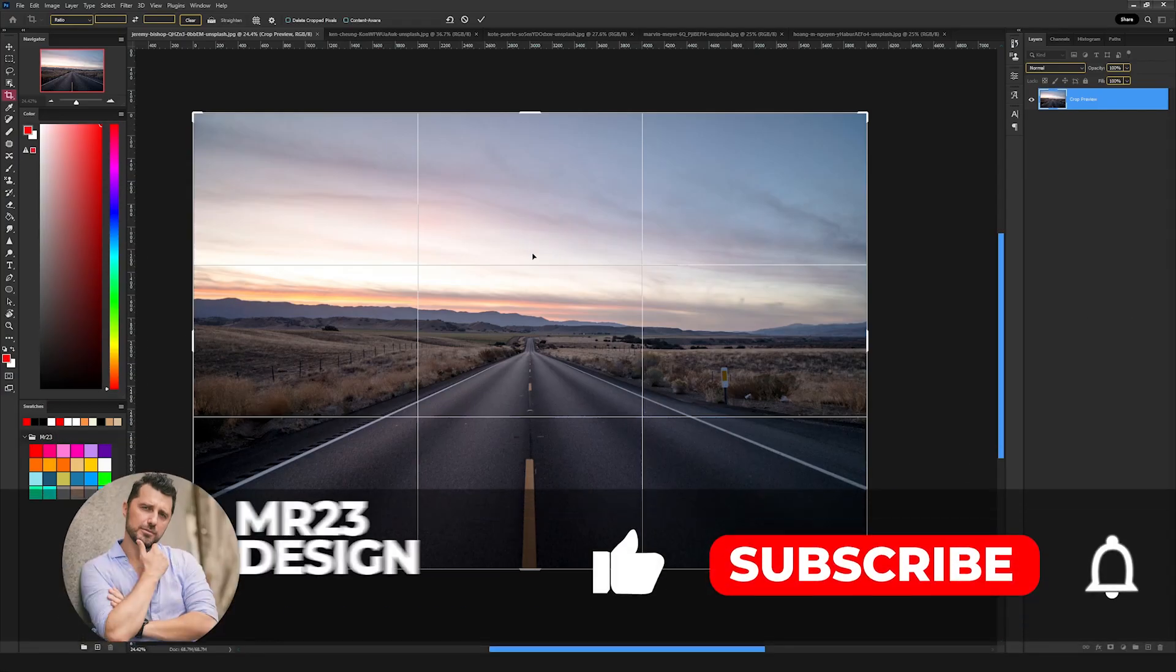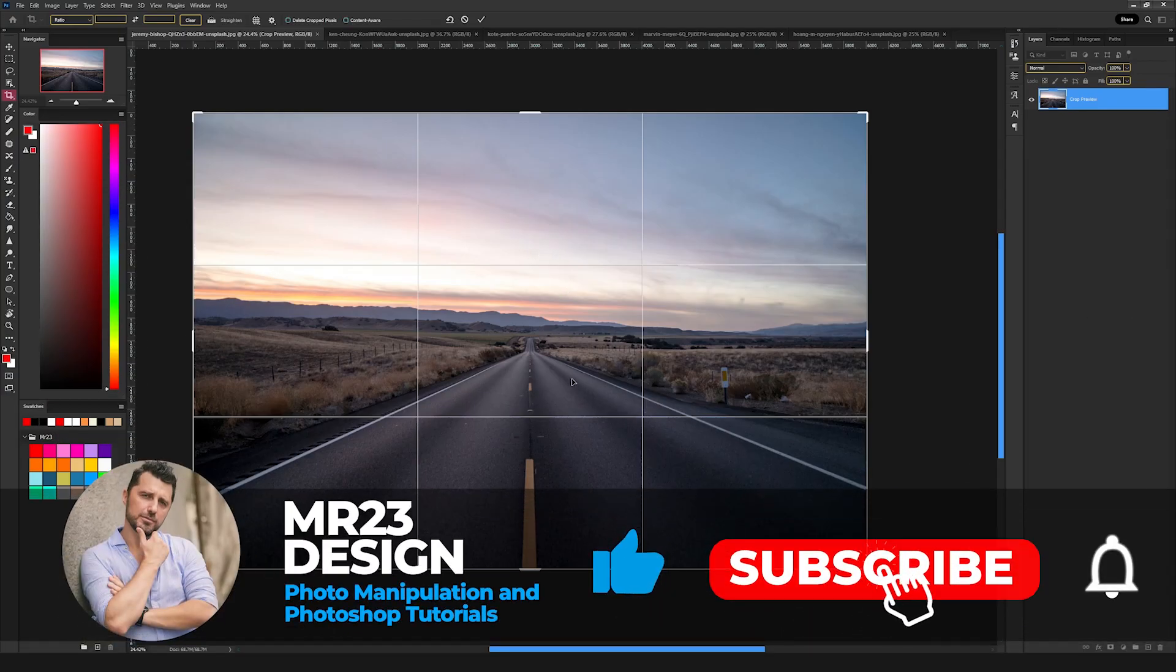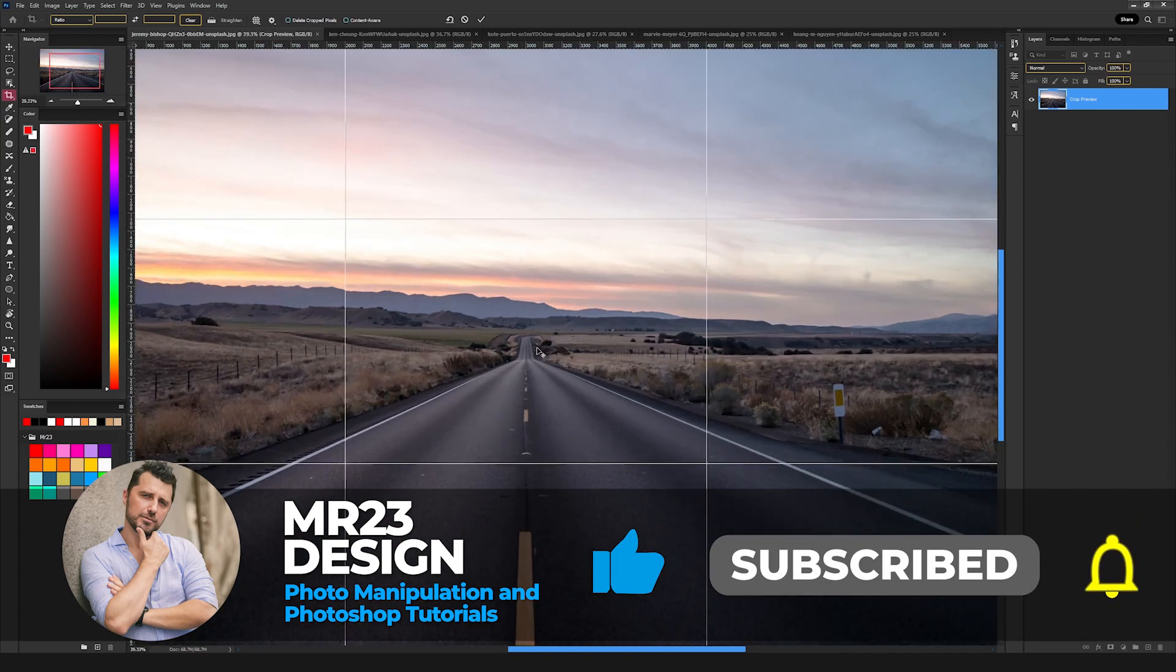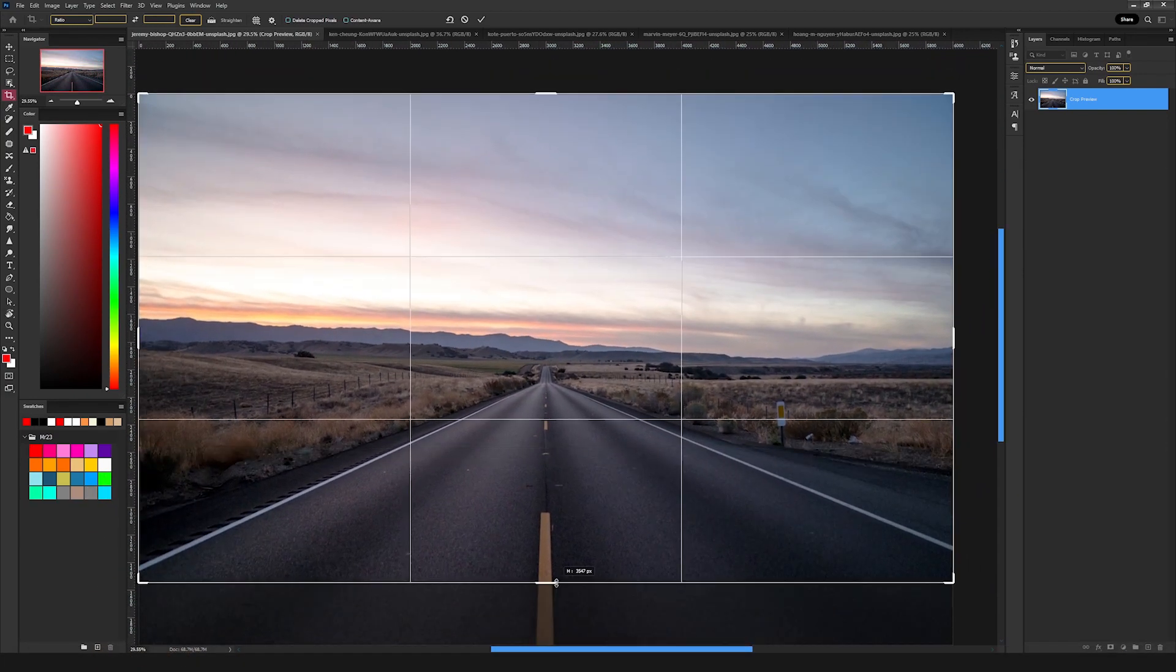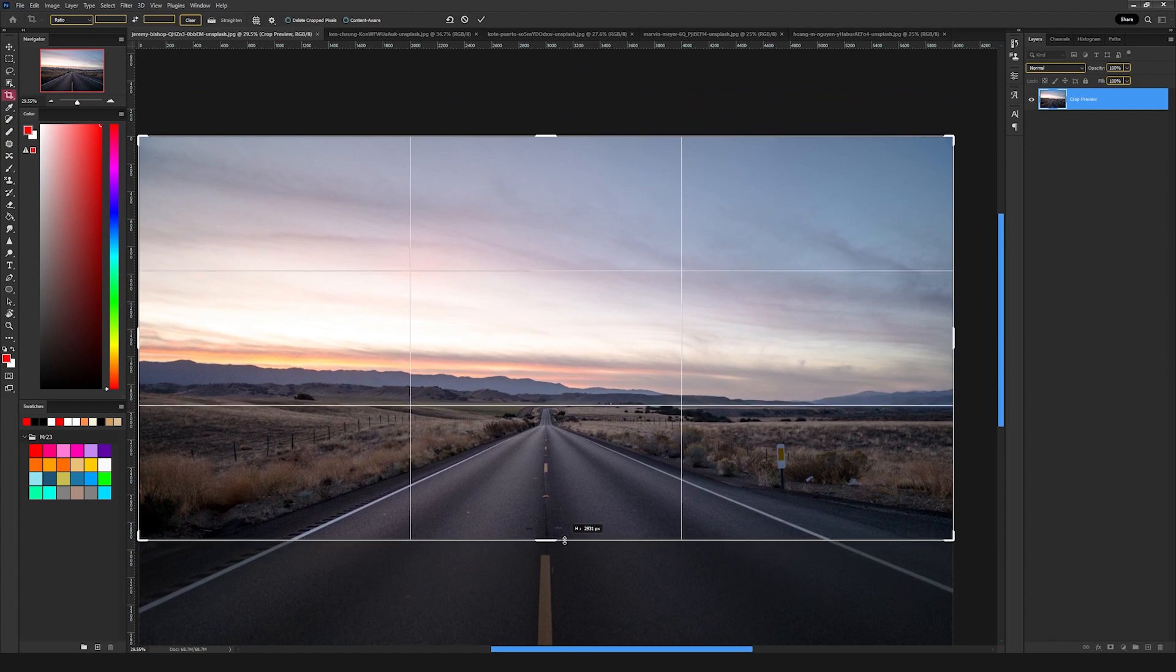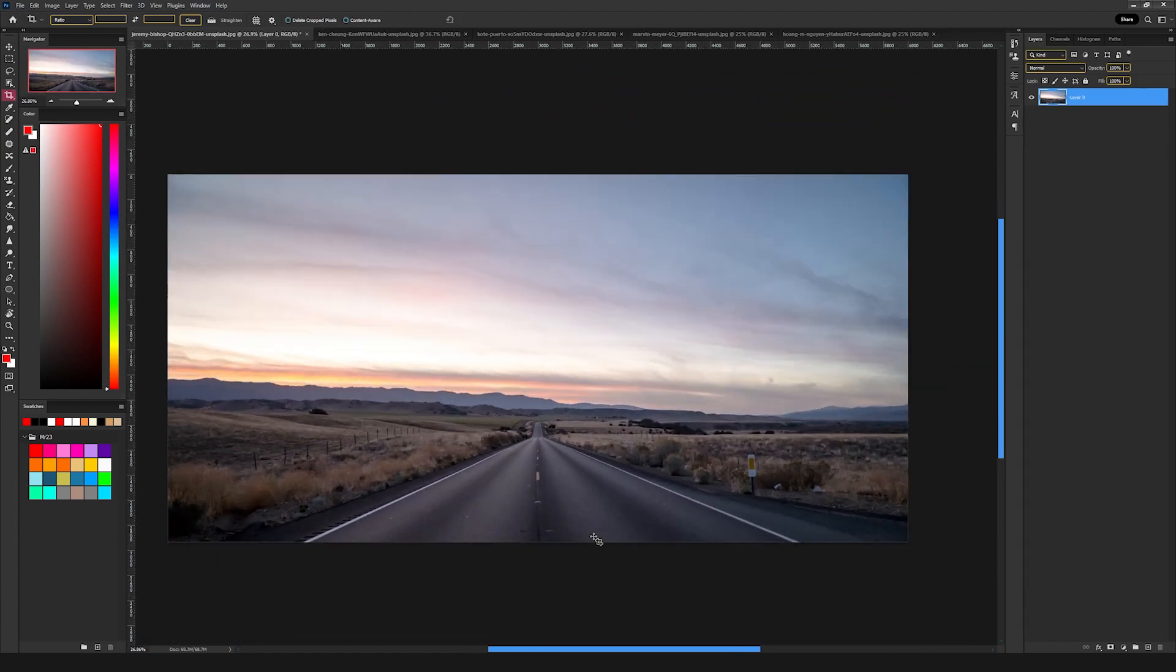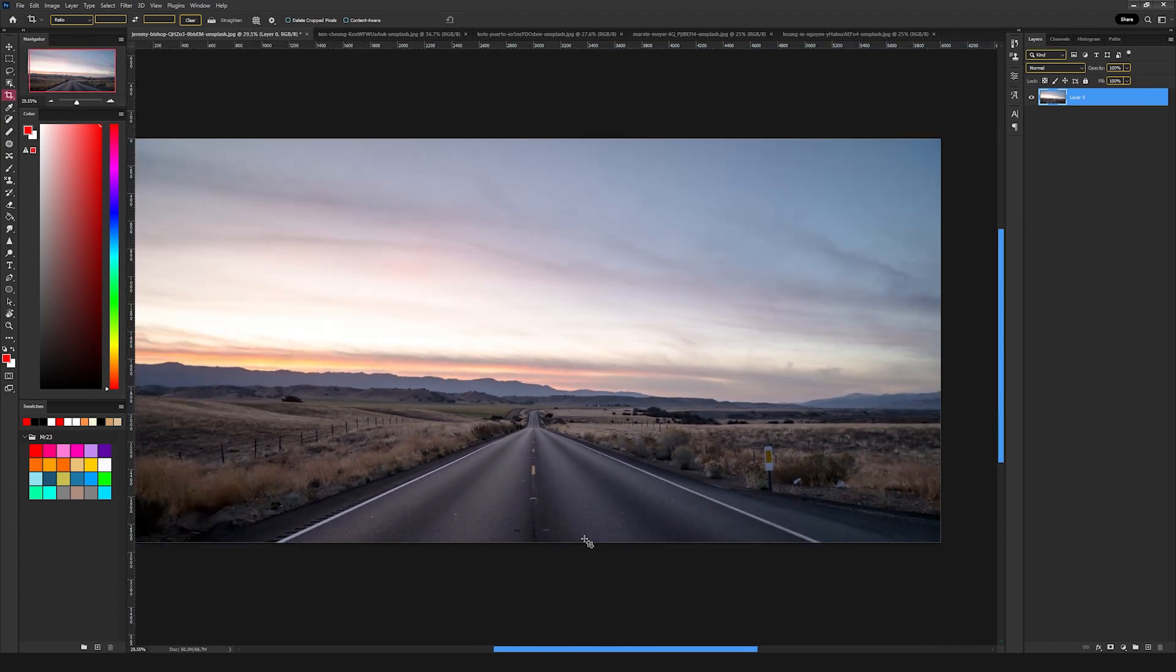If you work a lot with landscapes, then you need to decide if your ground level is more important than the sky. After that, you will need to align your horizontal line with the horizon line, so you end up with a really balanced artwork.